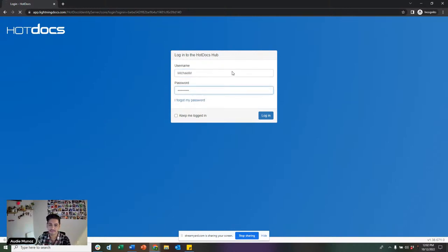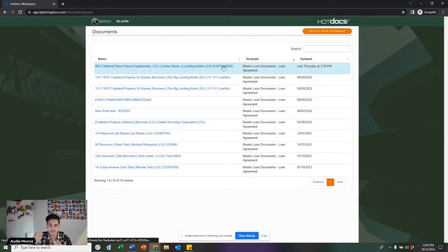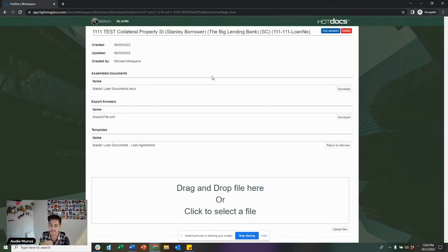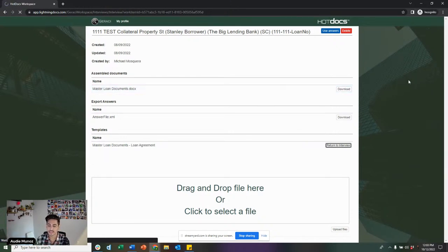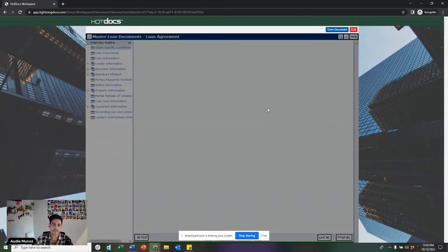You can log into any of these old files at any time, meaning you'll never be charged again for editing a file. A lot of times loans get delayed, and at the time of closing you may need to go back in and enter a higher loan amount, a higher interest rate, or adjust your fee section. You have full capability to do so. All you have to do is hit this 'Click to Return to Interview' button, and the system will take you right back to where you enter all your loan information.